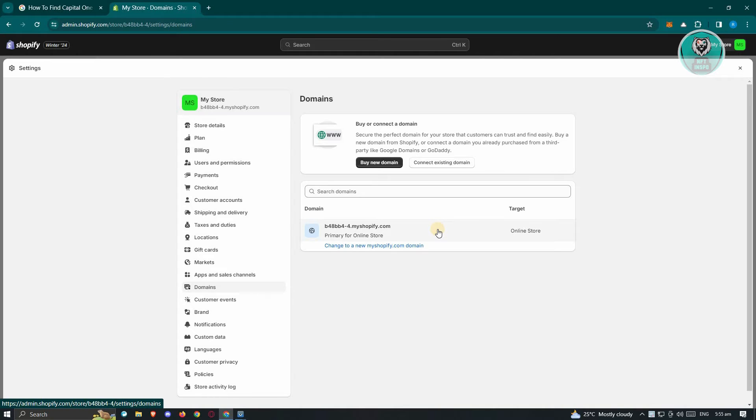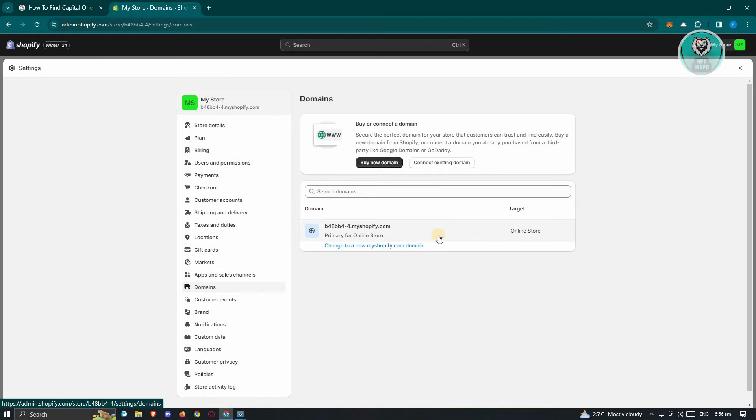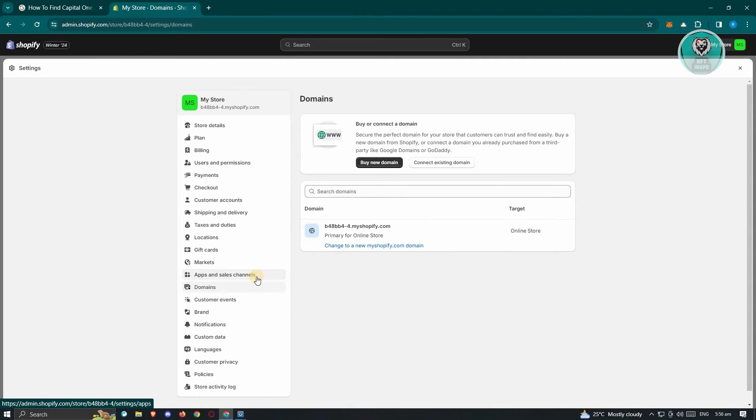If your domain is properly set up and was working before, there are a few things you need to check that probably caused this issue. One of those things is checking if you recently installed applications into your account. Sometimes installing applications can give you this issue, so it's best to uninstall the application first and research why you're having this issue.